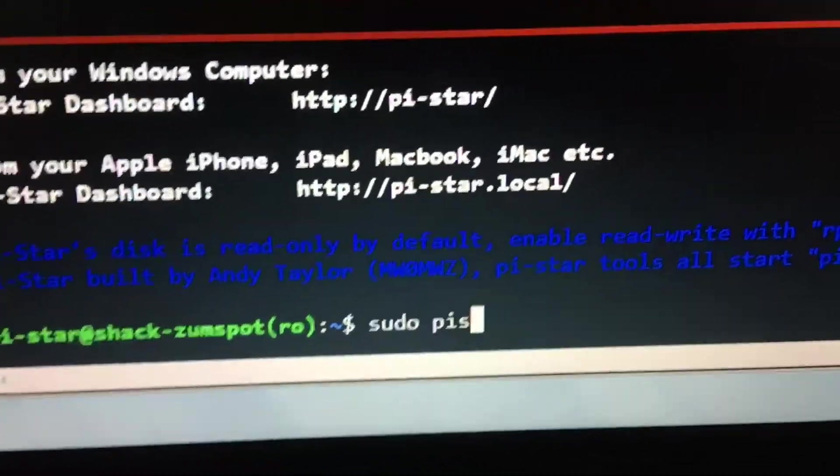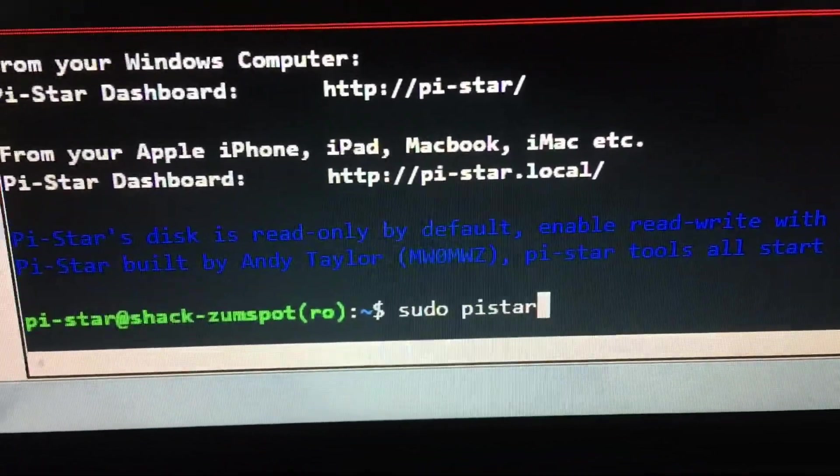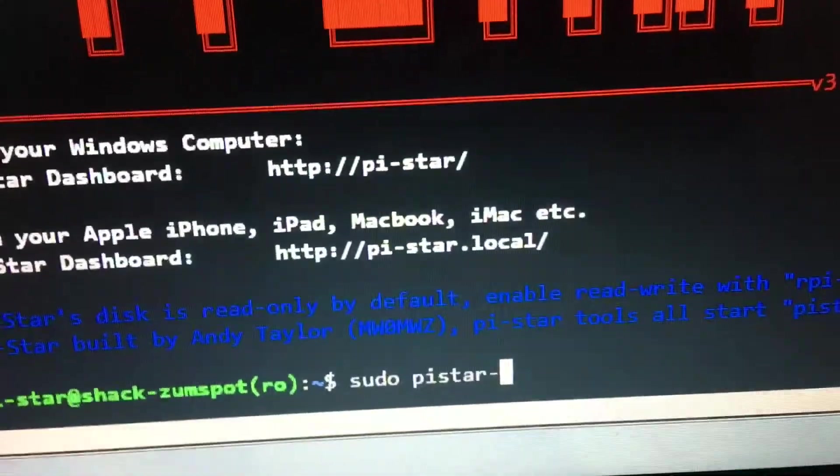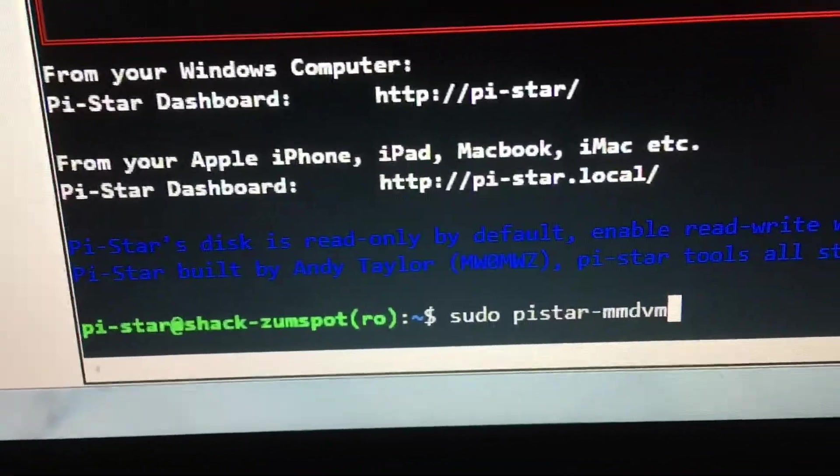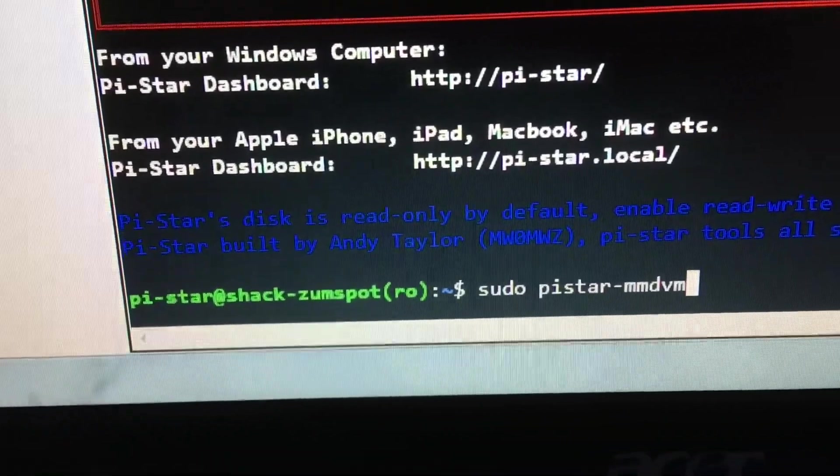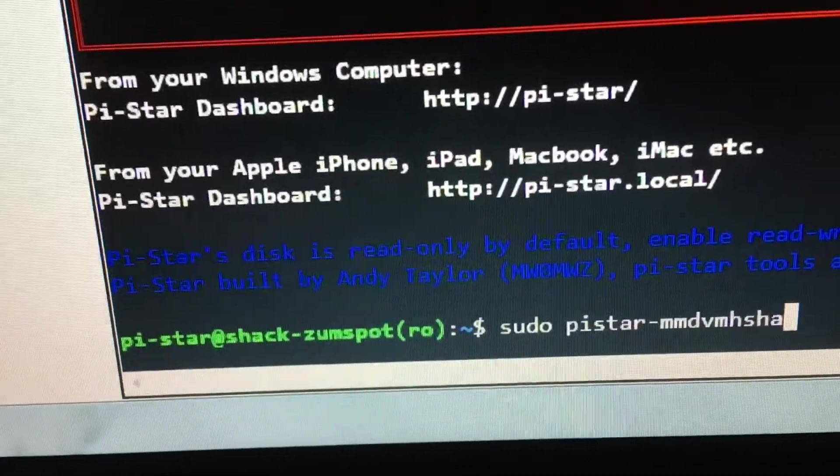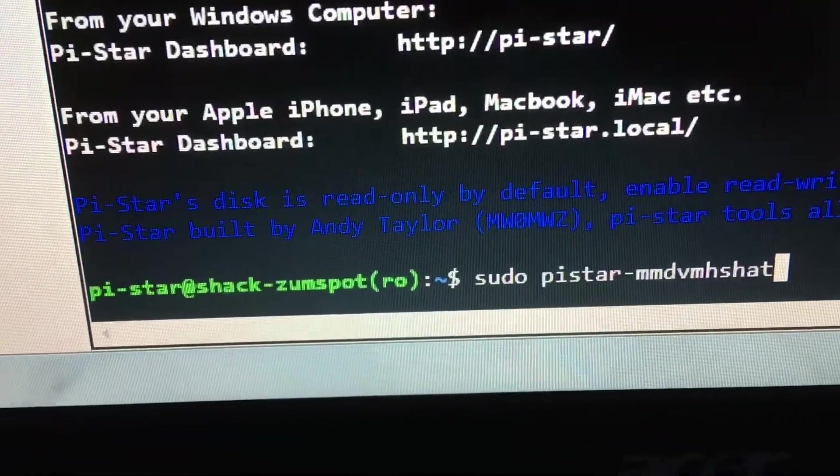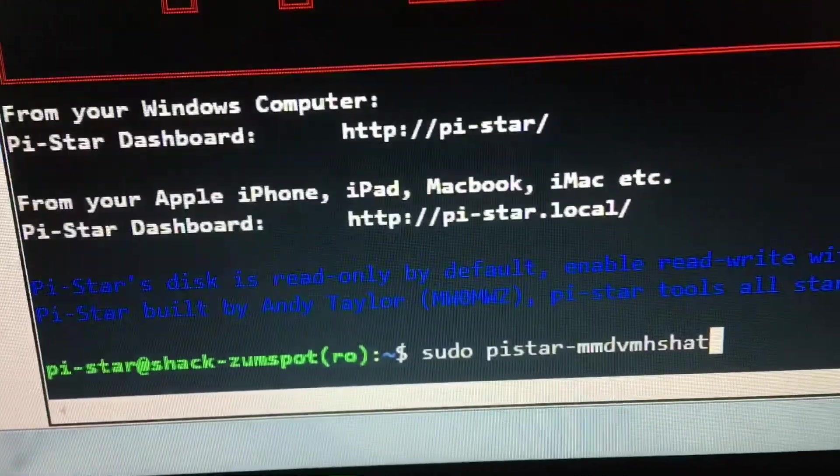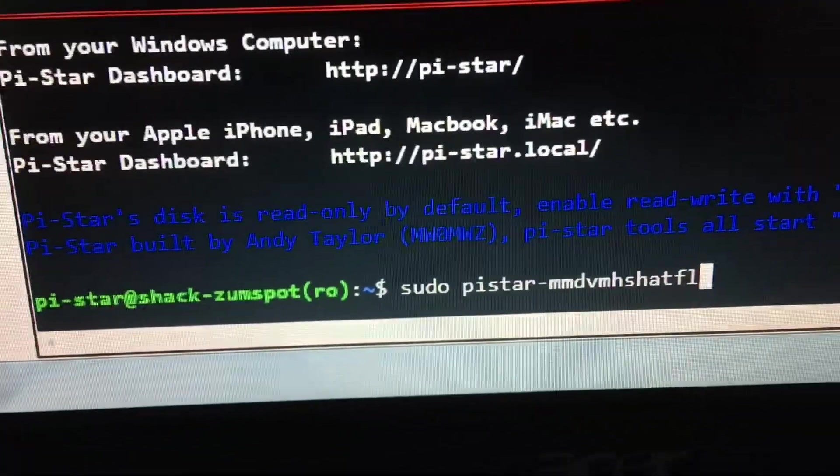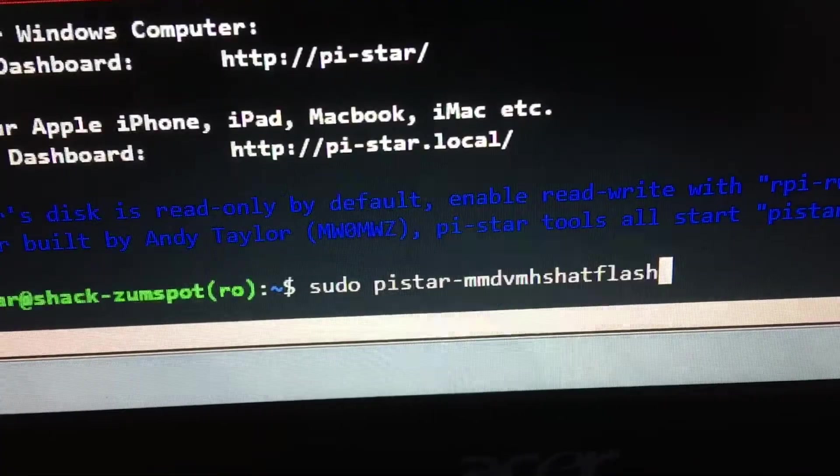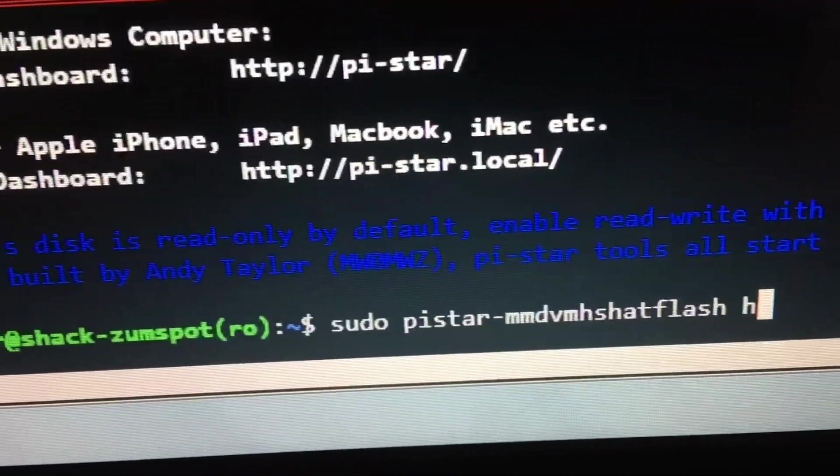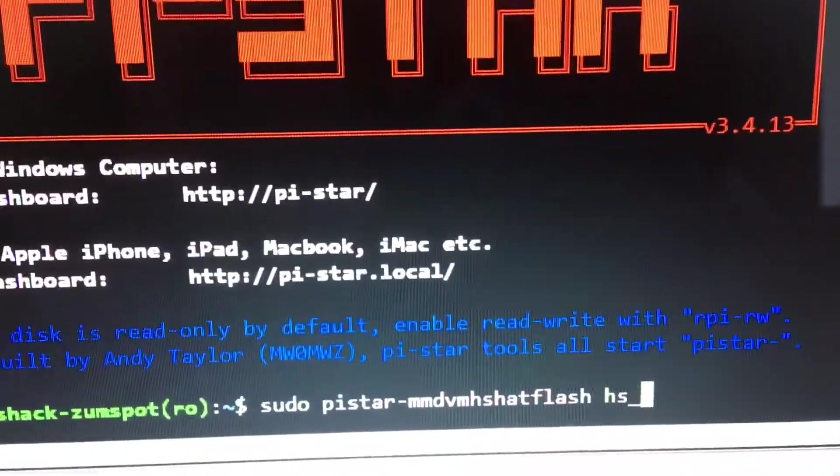Flash, flash. Just double-checking this one I'm typing in, space hs and then underscore. I'm holding a phone in my hand, so we've got sudo pi-star hyphen mm...